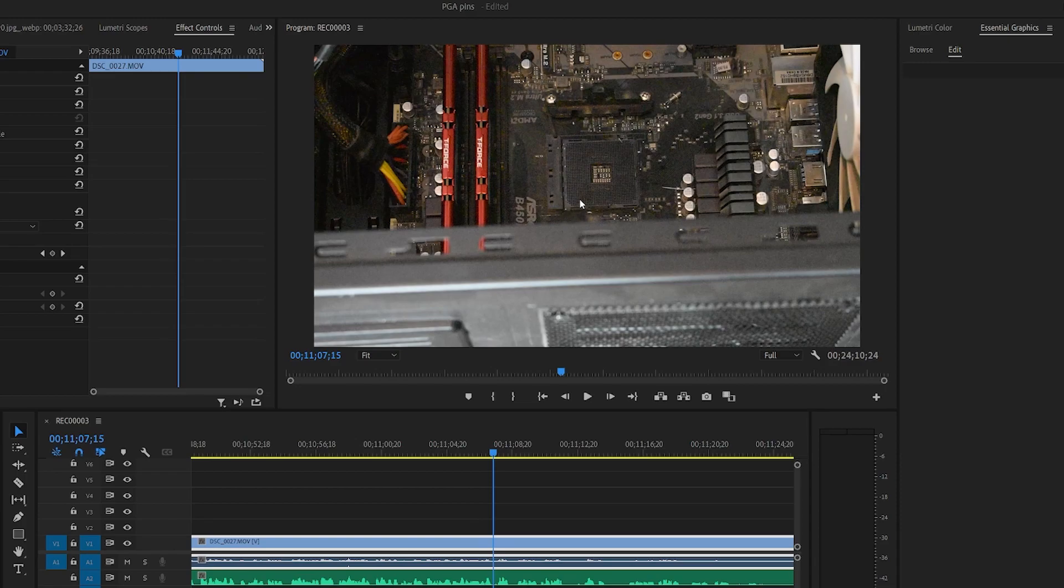What you can do is while it's in the socket, you can take something like a wire cutter, a scissor, or even a nail clipper and clip off the excess wire.